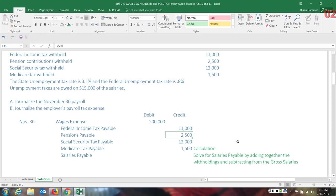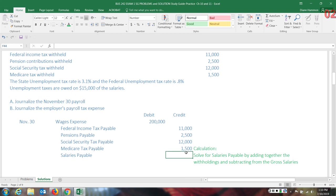The pension is a payable also. It was withheld from the employee's check. Social security payable. All these numbers are just listed. We are just allocating them to the proper accounts. Medicare tax payable, $1,500. And then we have salaries payable.